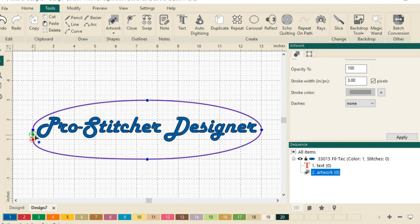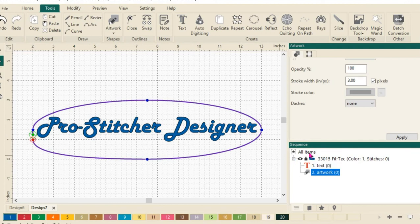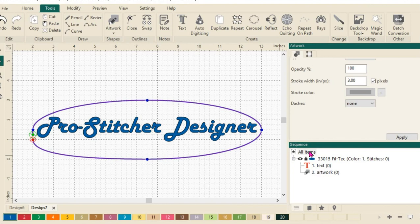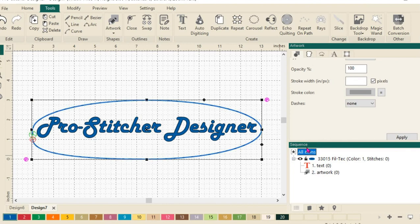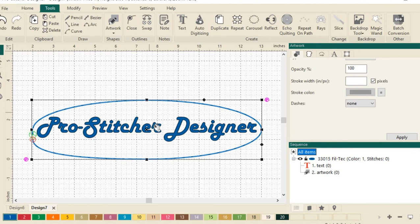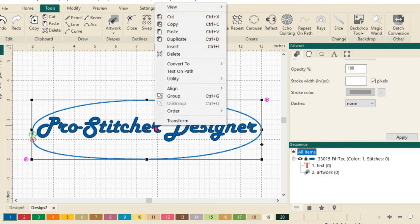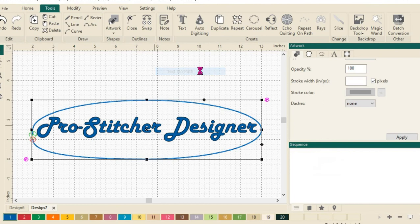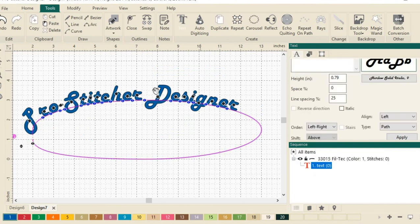Next, to put the design on this path, we're going to select the entire word and the ellipse. An easy way to do this is to come over here to our sequence view and just click on all items. You'll see that it selects everything. Next, we want to select the entire word and do a right click and choose text on path. And you'll see here that it just put my text on the path that I have created.